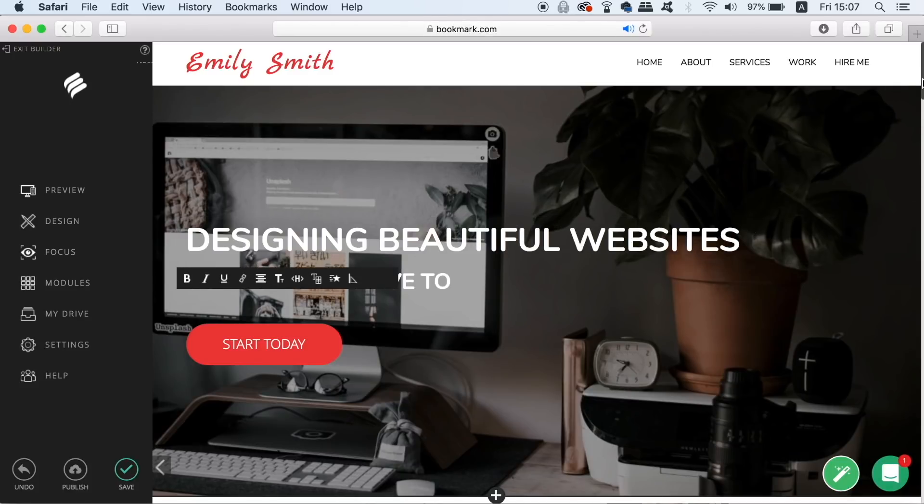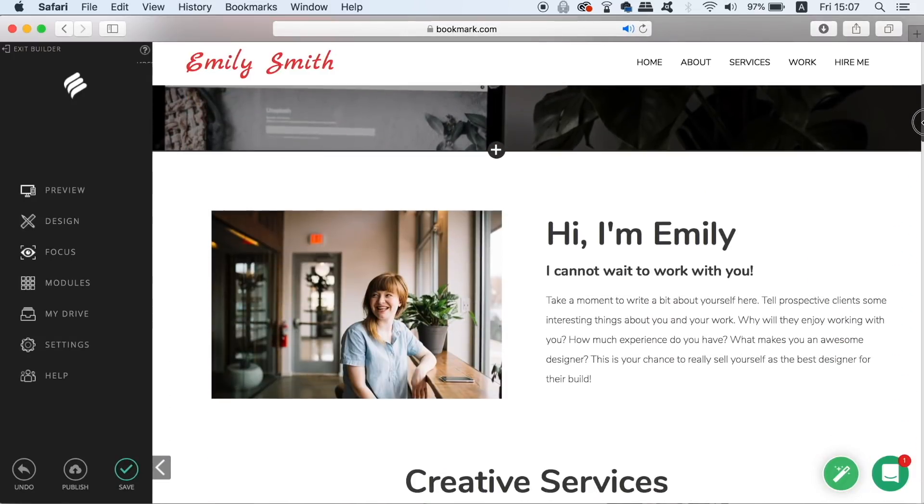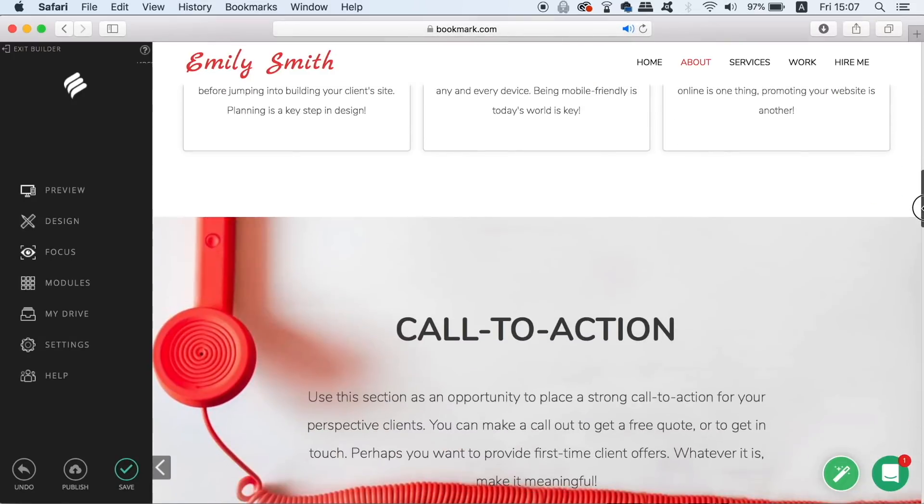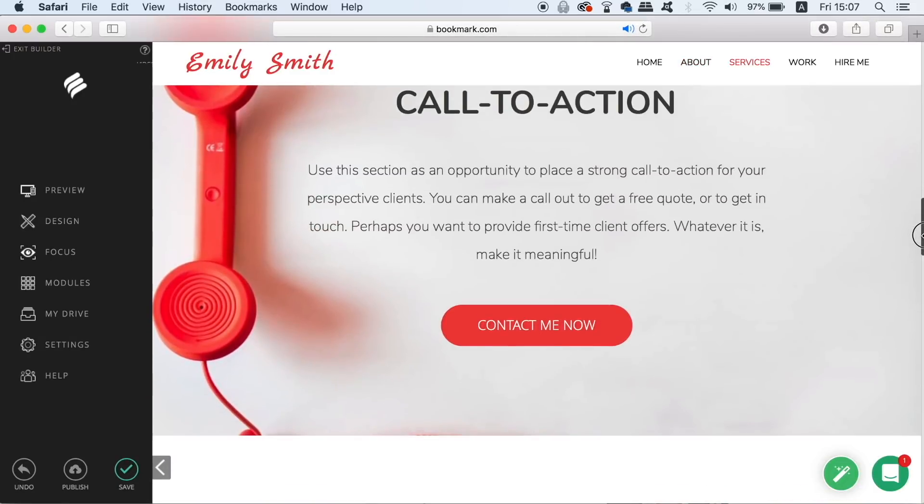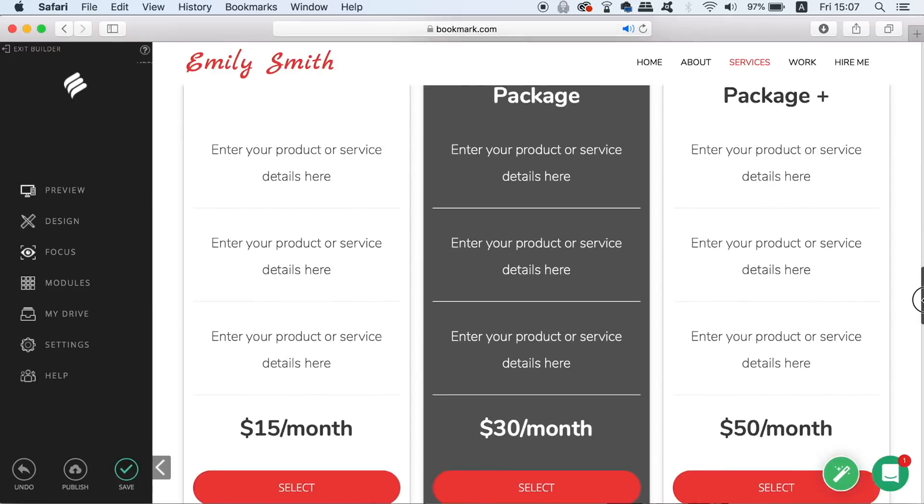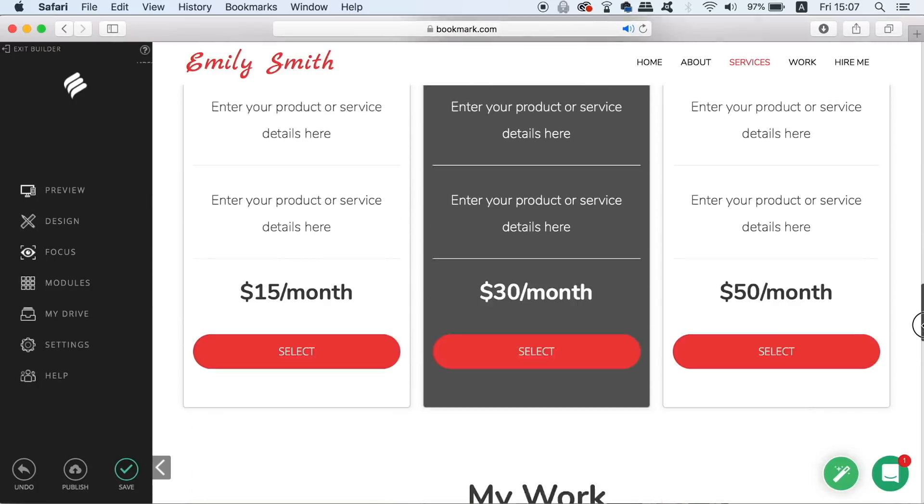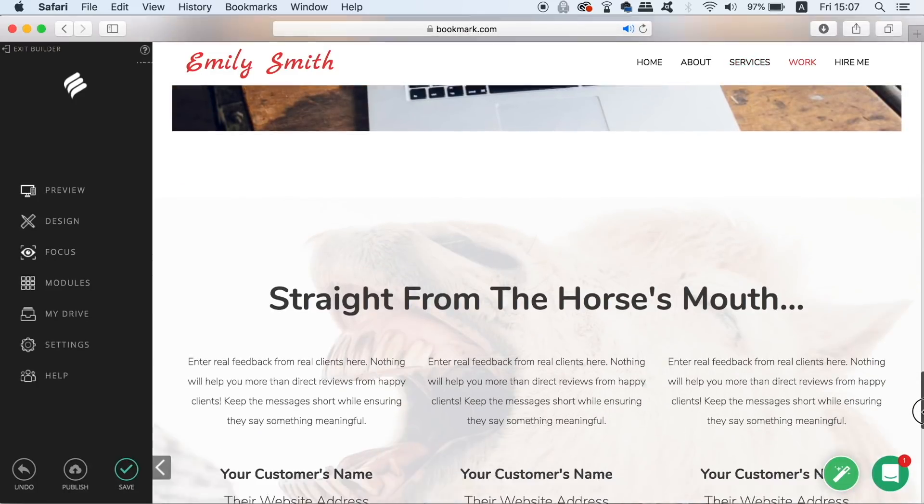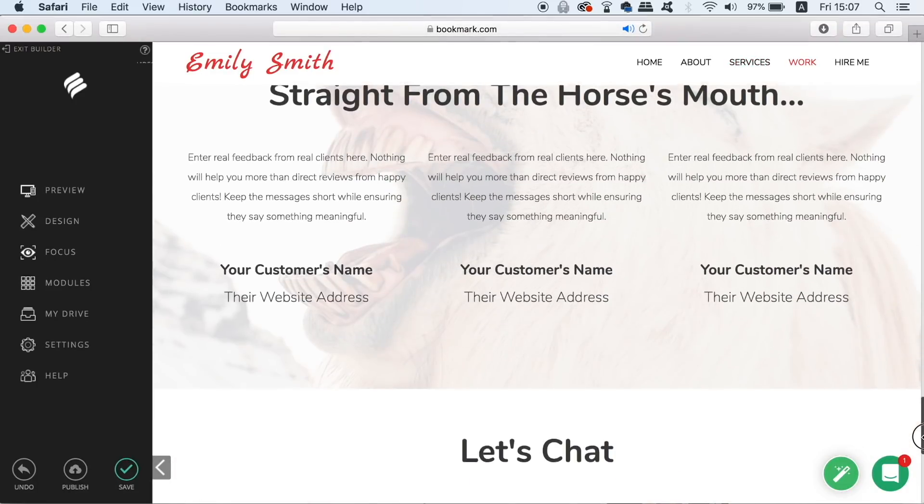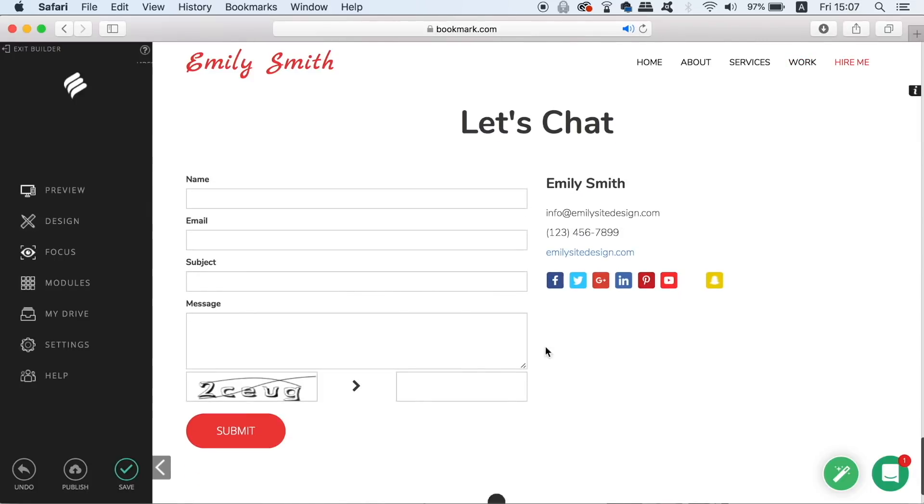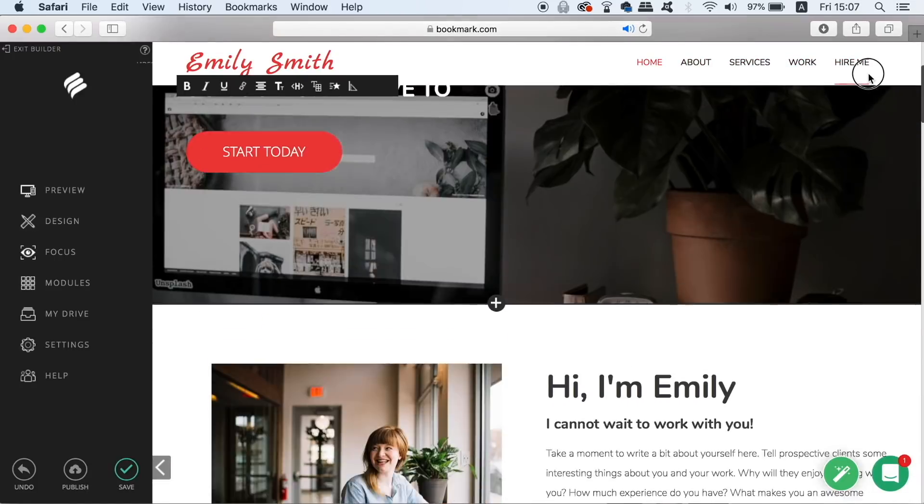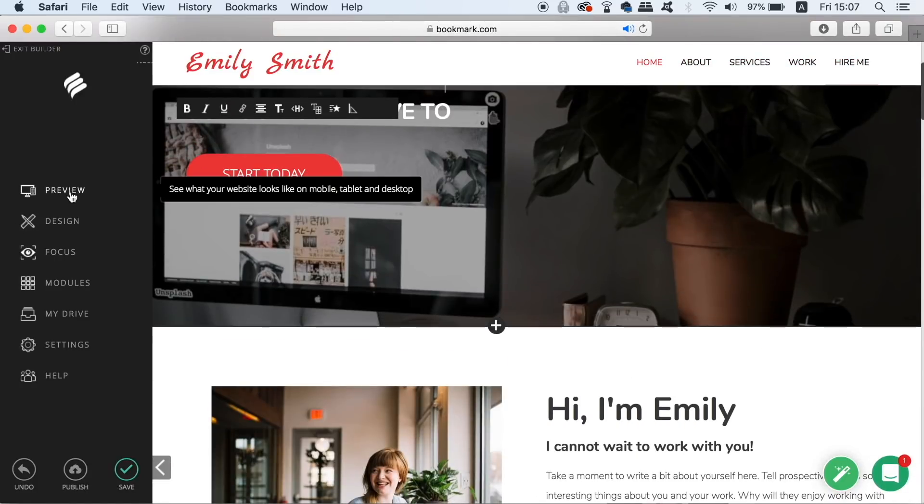I have an older video on my channel that walks you through the edit functions of bookmark and I will link that in the top right corner if you want to check that out too. But today we're not going to be looking at how to make a website for yourself, we're going to be looking at how to make multiple websites for clients with some handy tools.